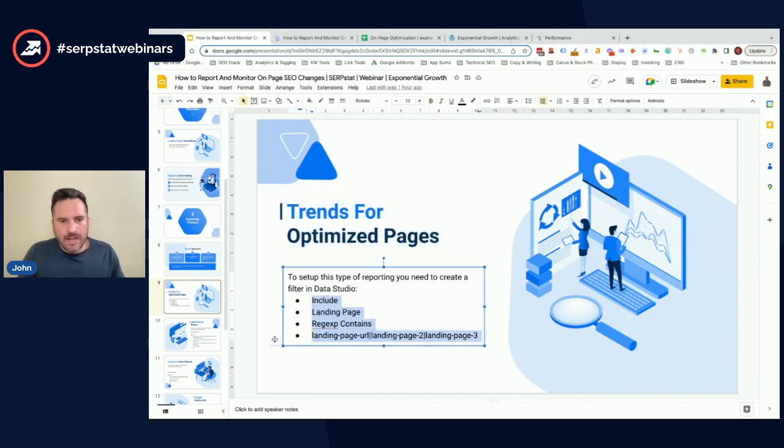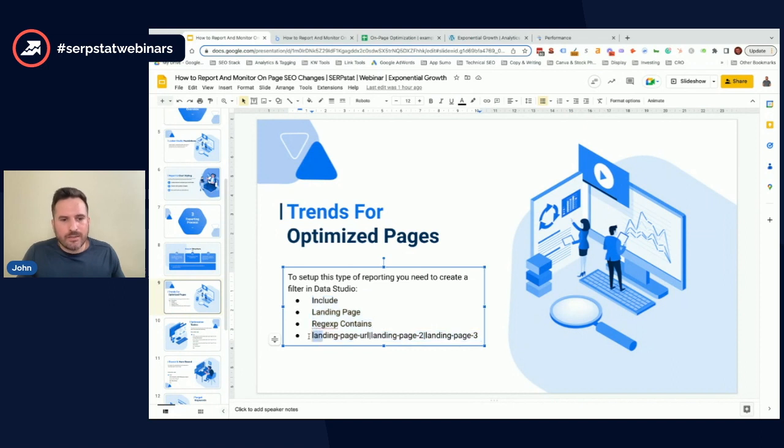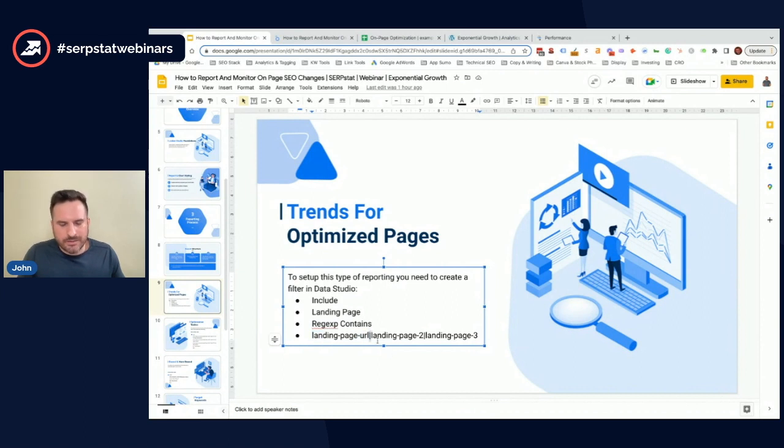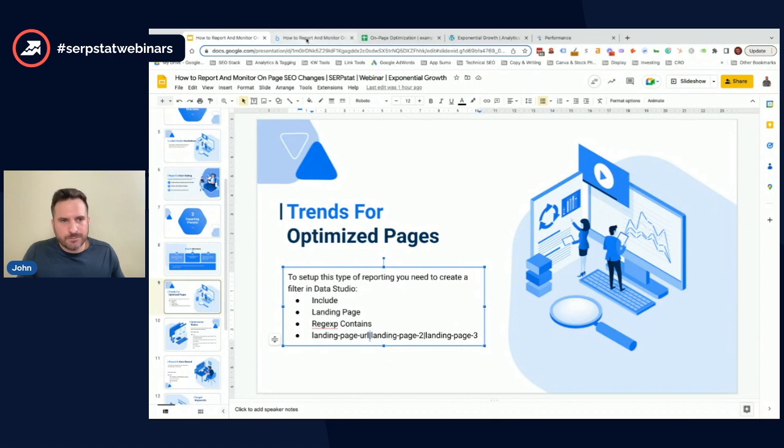This is the logic here for the filter that you could set up. All you need to do is swap in these landing page URLs for whatever pages you've worked on, and then use this pipe bar, which signifies 'or', to do multiple pages.